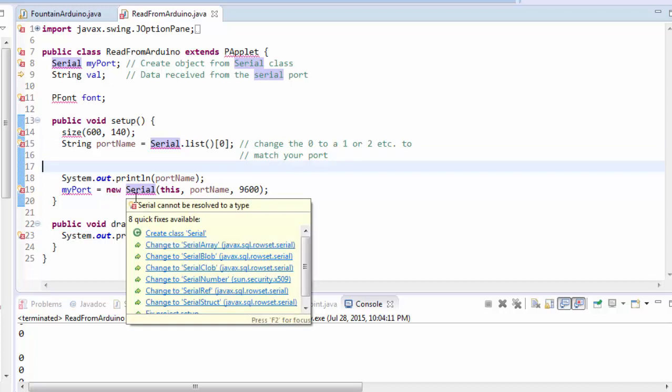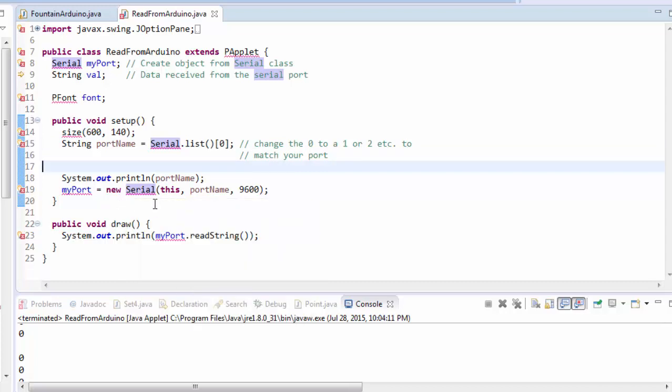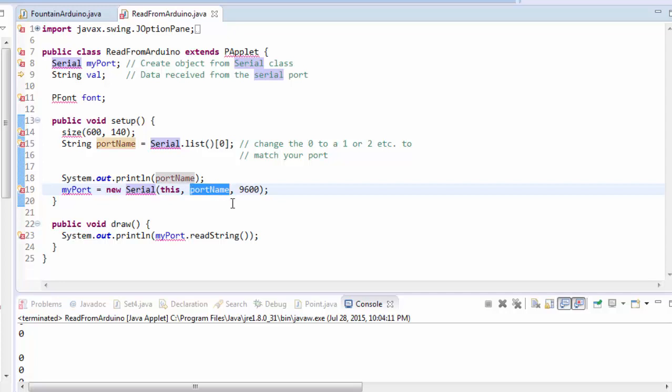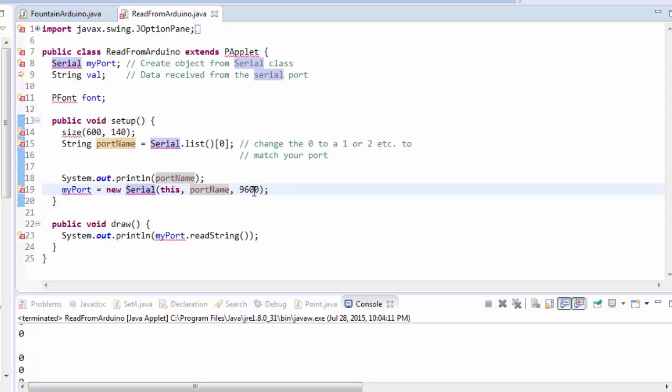I'm using this to create a new serial object here. When I create the serial object, I pass it this, which is the current papplet. I give it the port name that I want it to be listening on, and this 9600, that's the speed that we're going to be listening at. It's important that you set your Arduino so that it is trying to communicate at exactly that same speed. If you remember before, we said serial.begin 9600. That's just telling it the speed at which it's trying to communicate.